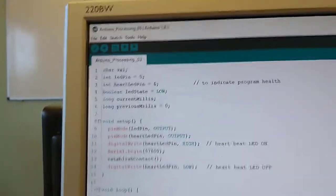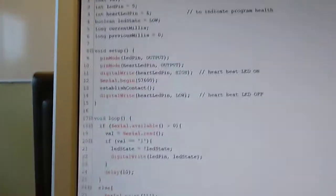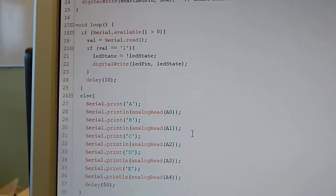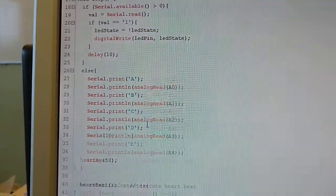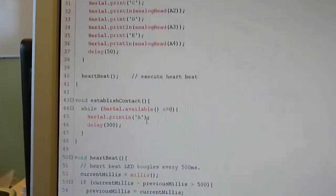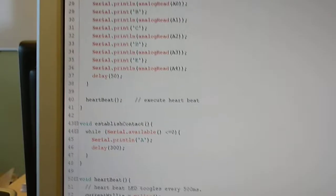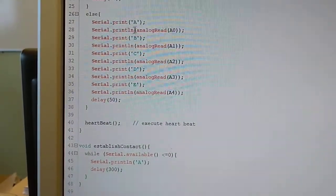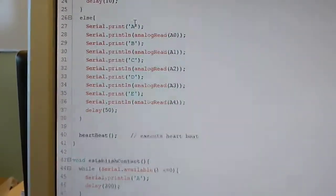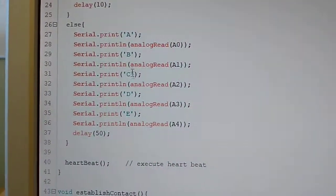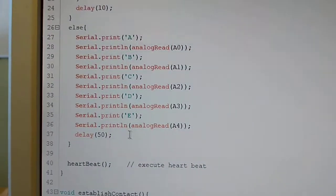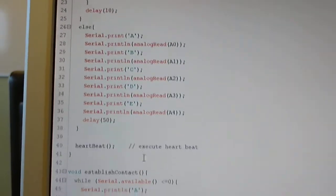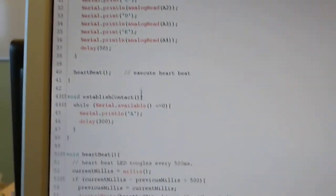It will read five values from five analog sensors and send them to the computer, attached to letters A, B, C, D, or E to identify which sensor is being read.